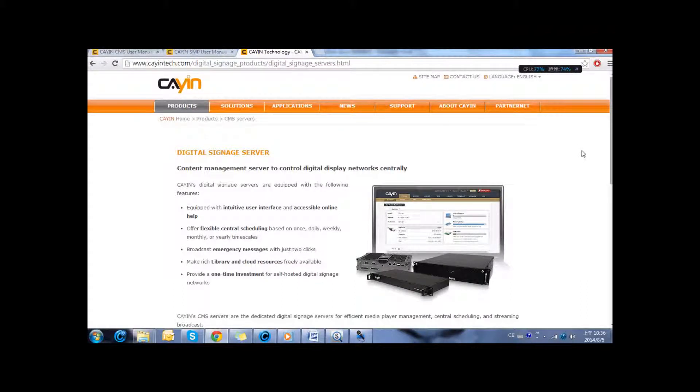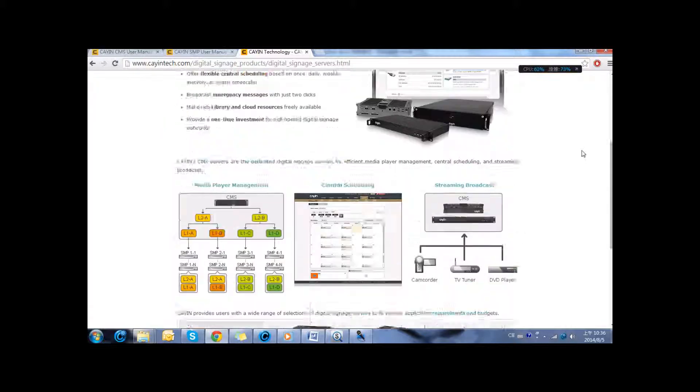In this part, I am going to introduce the CMS server. With Kain's server, you can manage your digital signage network efficiently.